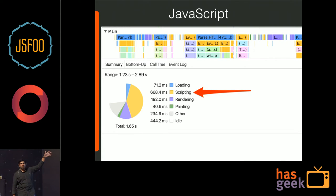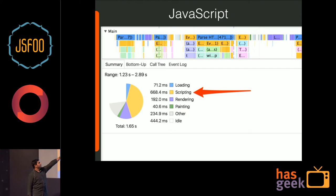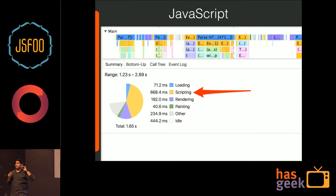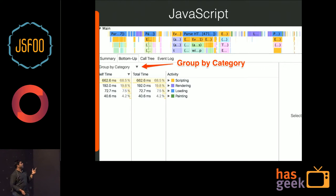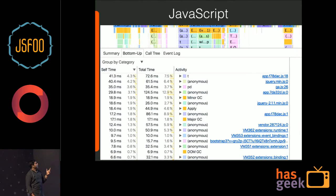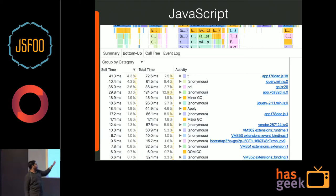First, let's look at the JavaScript part — how to profile and see where you need to focus to improve. From the timeline summary you can see, for example, 668.4 milliseconds used for just scripting — JavaScript execution, JIT, and so on. You can group by category and expand the scripting tree to see which file is taking how much time. Some of these may be browser extensions, which you can ignore.